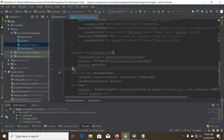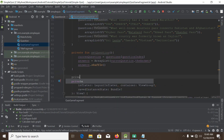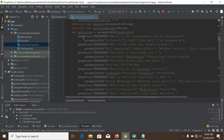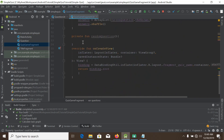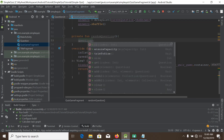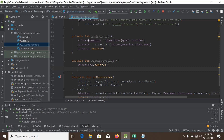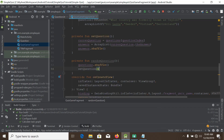We also need to shuffle the questions list. I will create another function: 'private fun randomQuestion()'. Inside it I will simply call 'questions.shuffle()', and from there I will call the 'setQuestion' method.